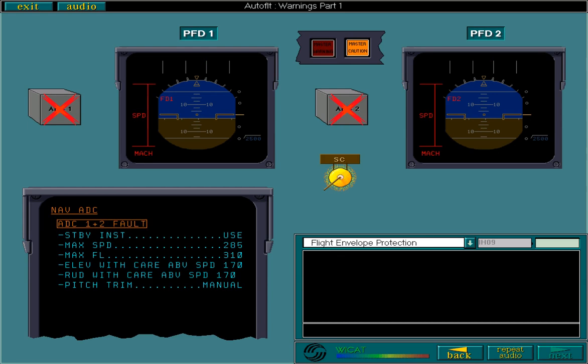If both ADCs fail, a single chime sounds, the master caution light comes on, an ECAM warning message is displayed, and the speed, Mach and FD warnings are displayed on the PFDs. The speed tapes turn red, and all speed information is lost, including the limit air speeds.